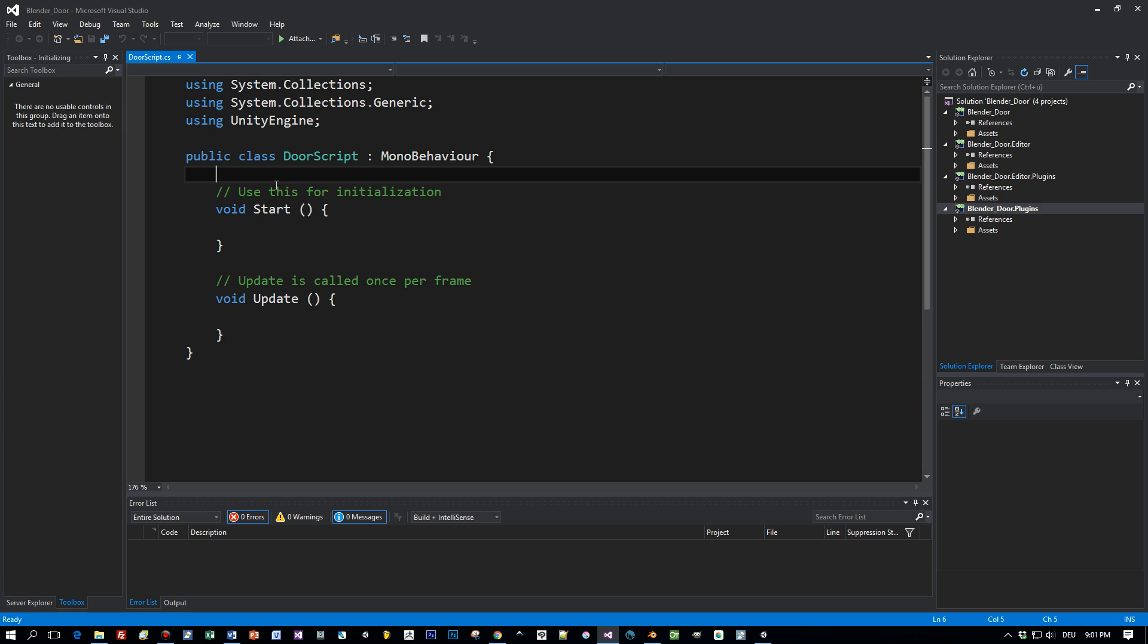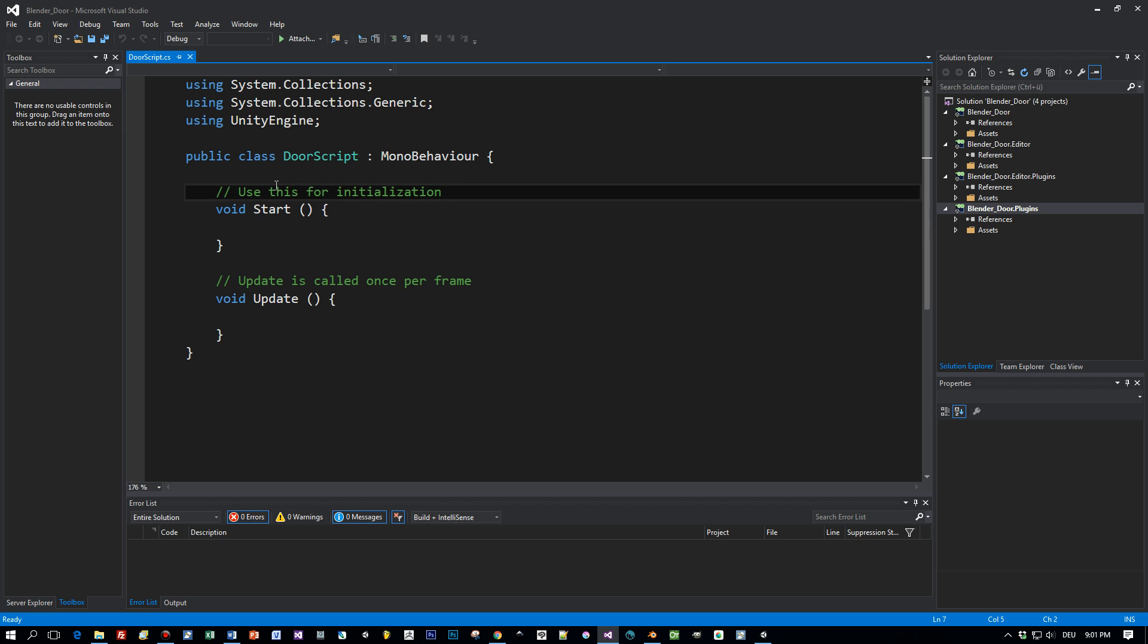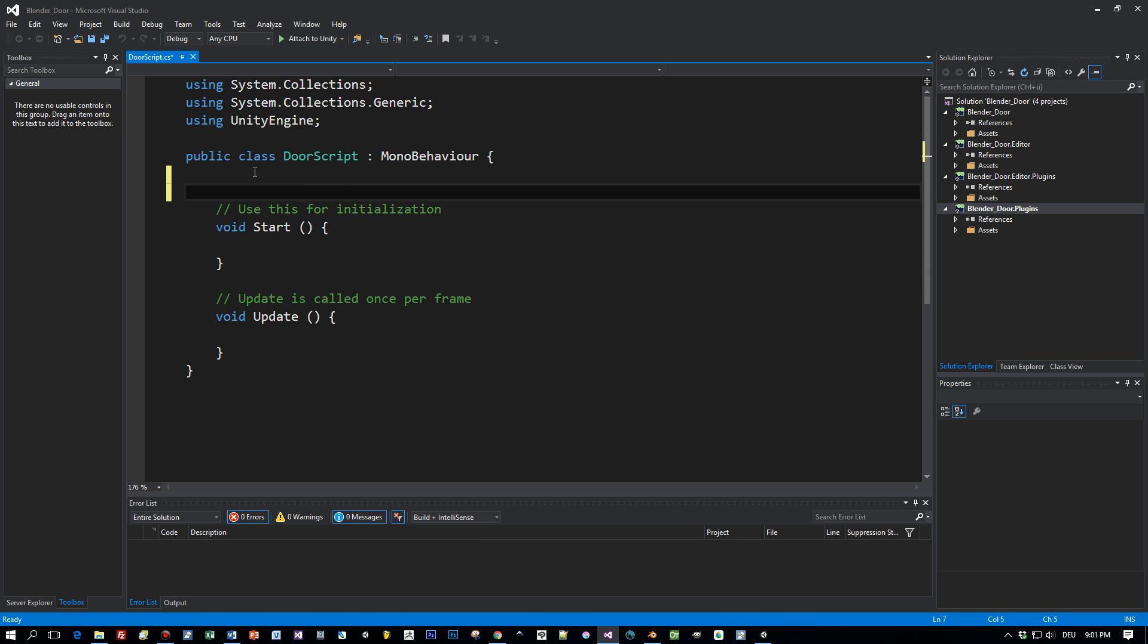Here is my door script and what I need now is a reference to my animator component that is attached to this door. You will remember when we created the animation, an animator is created automatically. We will come back to this animator later. Now let's define a private field and call it animator like so.